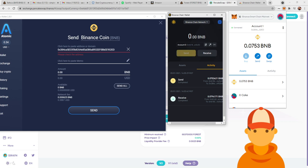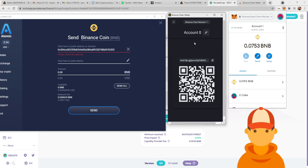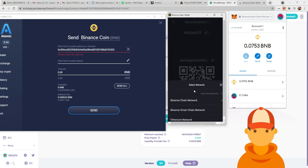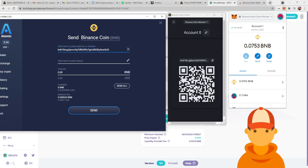So this is why we need the BNB wallet in the center, because we receive it from here. So we're going to go Receive. Now this is the thing. You need to go up to Binance Chain Network. You need to copy this address, and this is what you need to put in here. So you send from Atomic through the BNB chain.